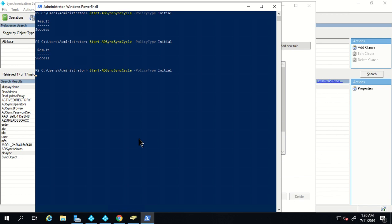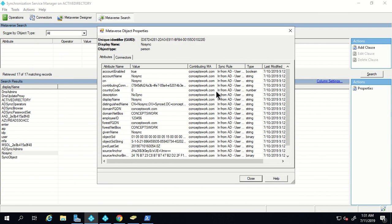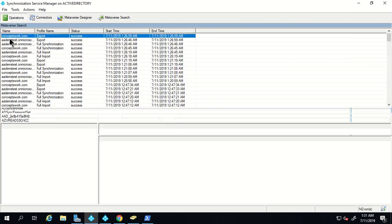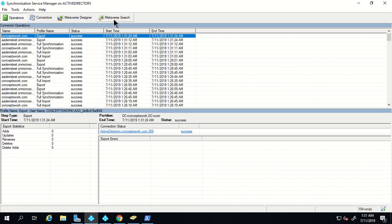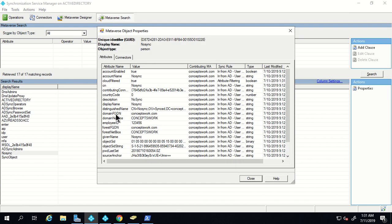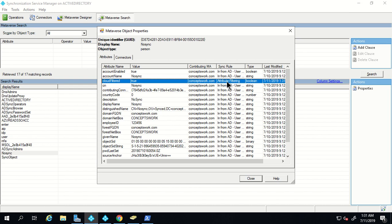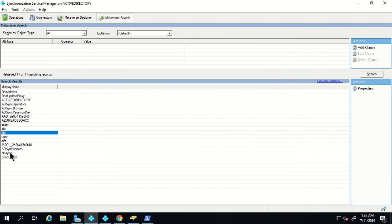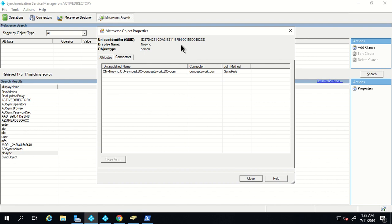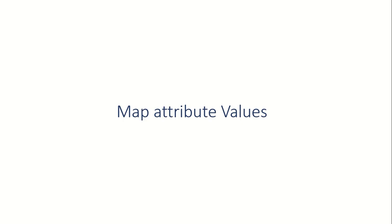In the transformation section I'm adding the same attribute — cloud filtered as a constant value set to true. I've clicked Add and will initiate a full sync. Once the sync is completed, only the 'no sync' object should not be synced to the cloud; all other objects should sync. The sync process is completed. We go back to metaverse and open 'no sync' — cloud filtered is set to true, contributed by the rule we just created. For other users, cloud filtered is not listed and there are two connectors, but for 'no sync' there is only one connector.